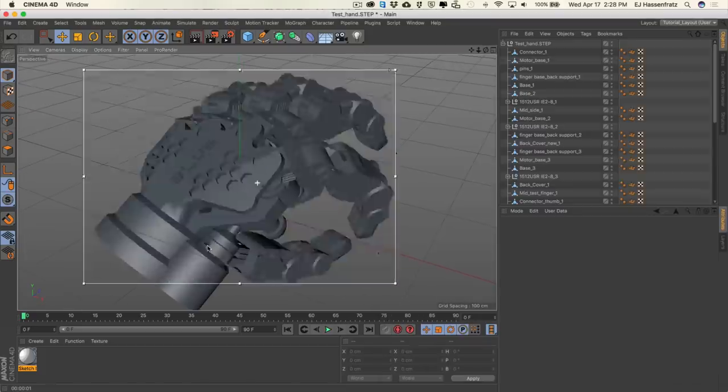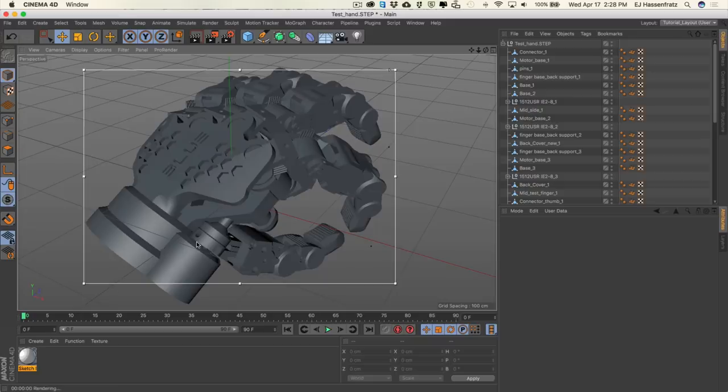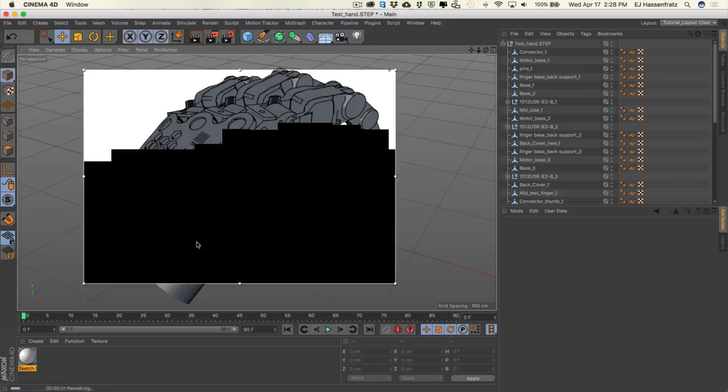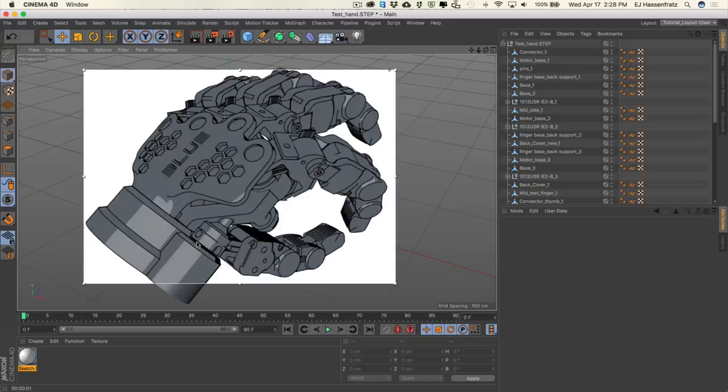But this is not looking like a blueprint just yet. I really wanted to hit home on just how important Phong angles are, because creases are rendering those Phong angle edges.